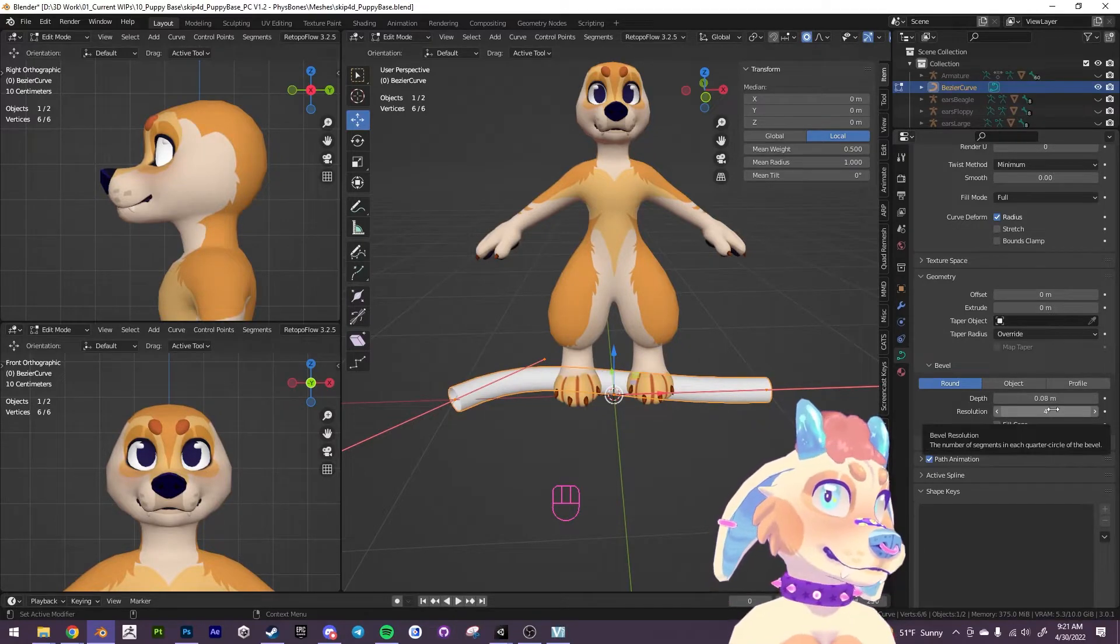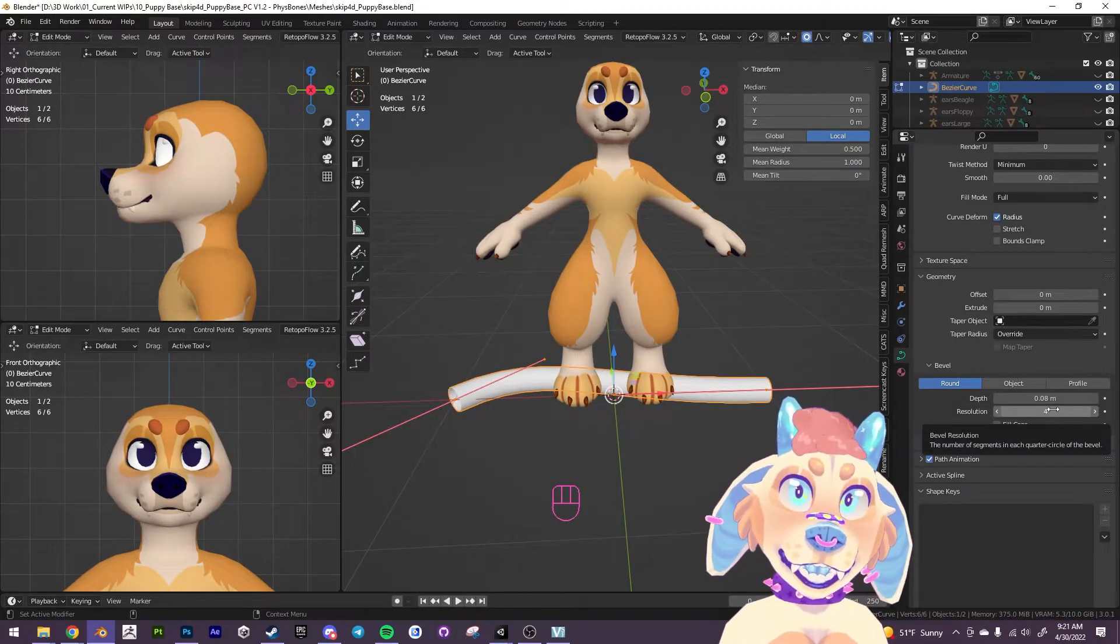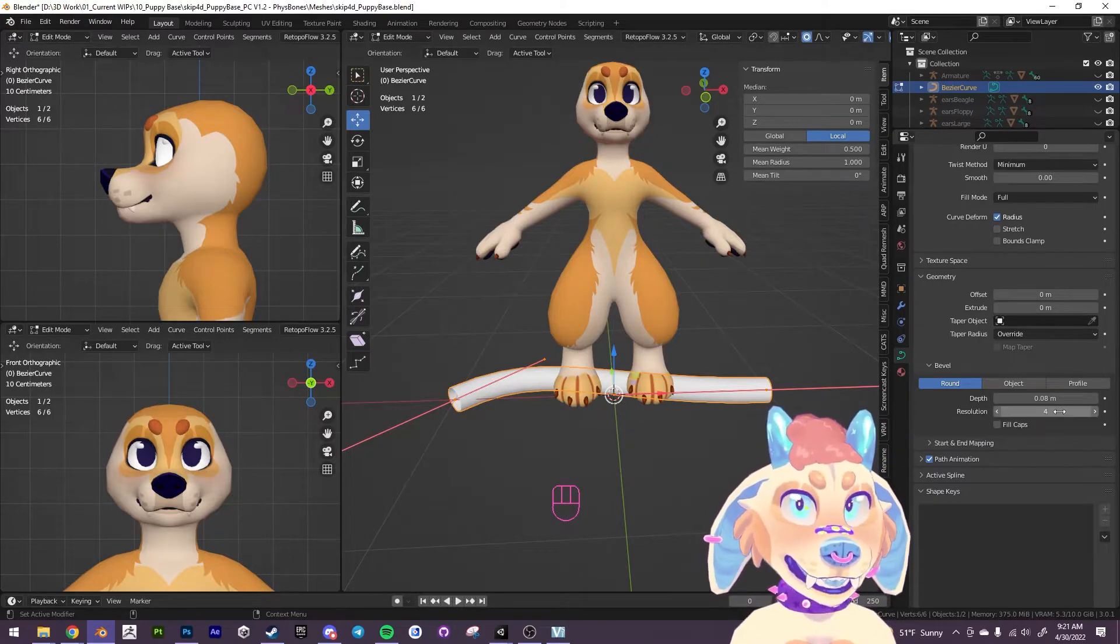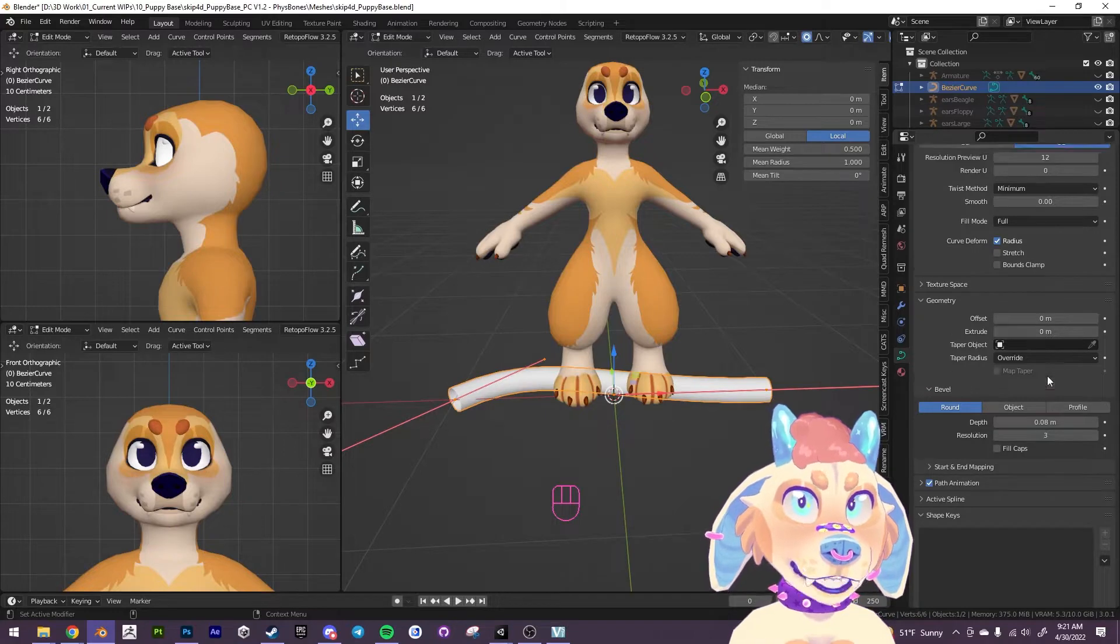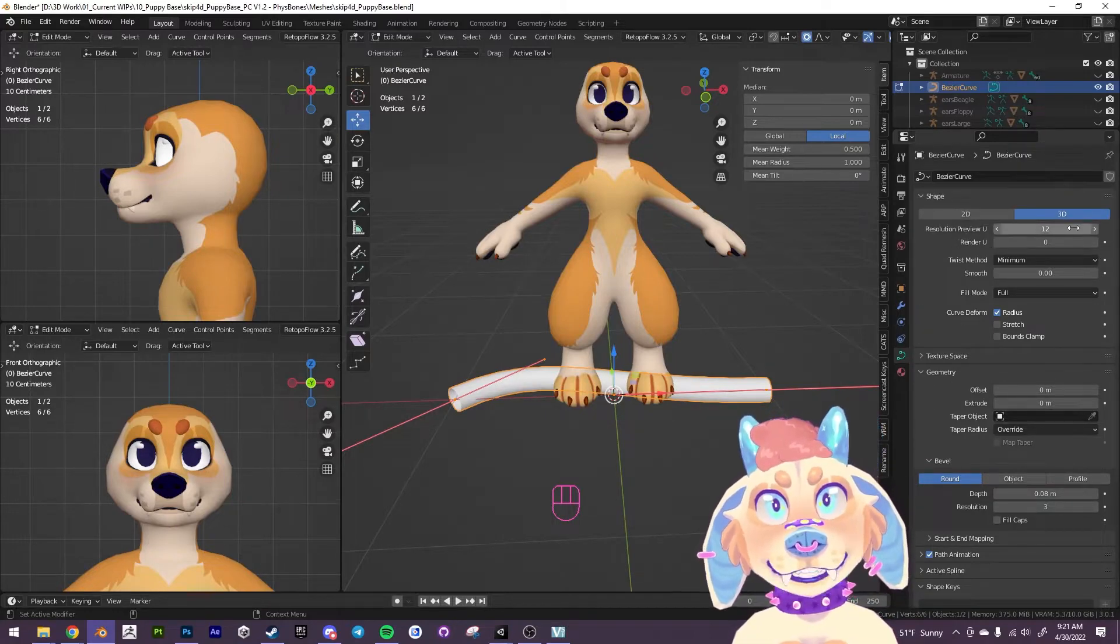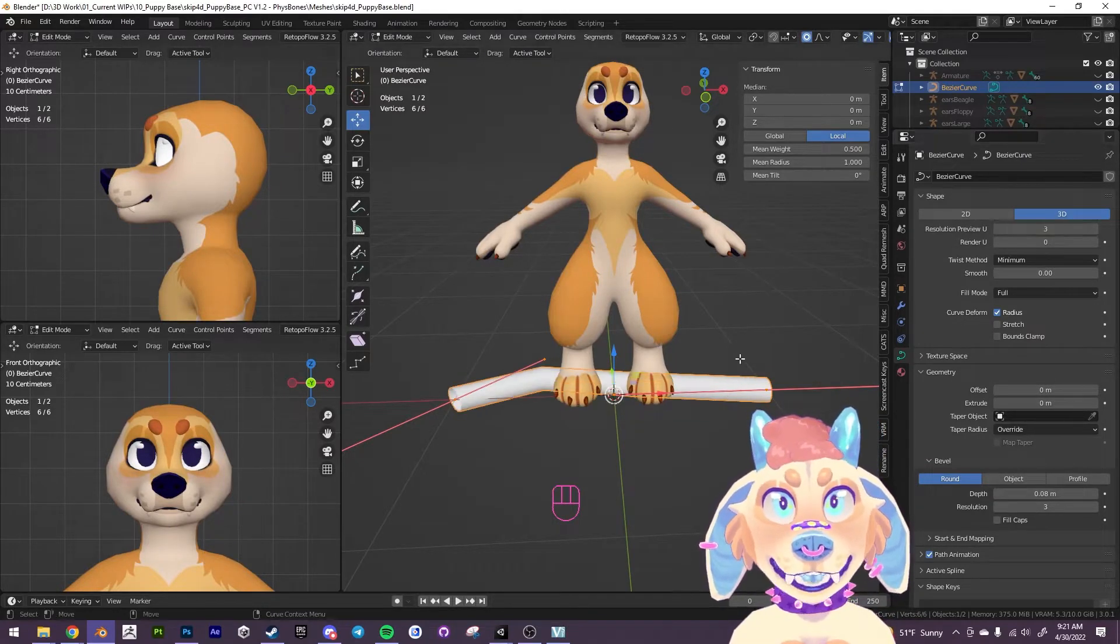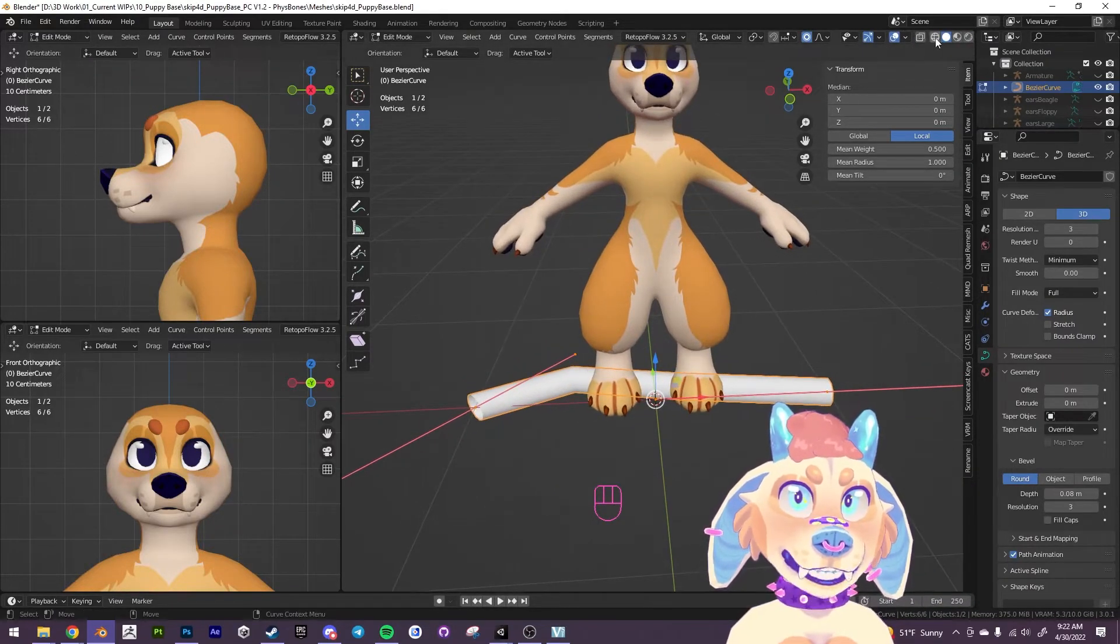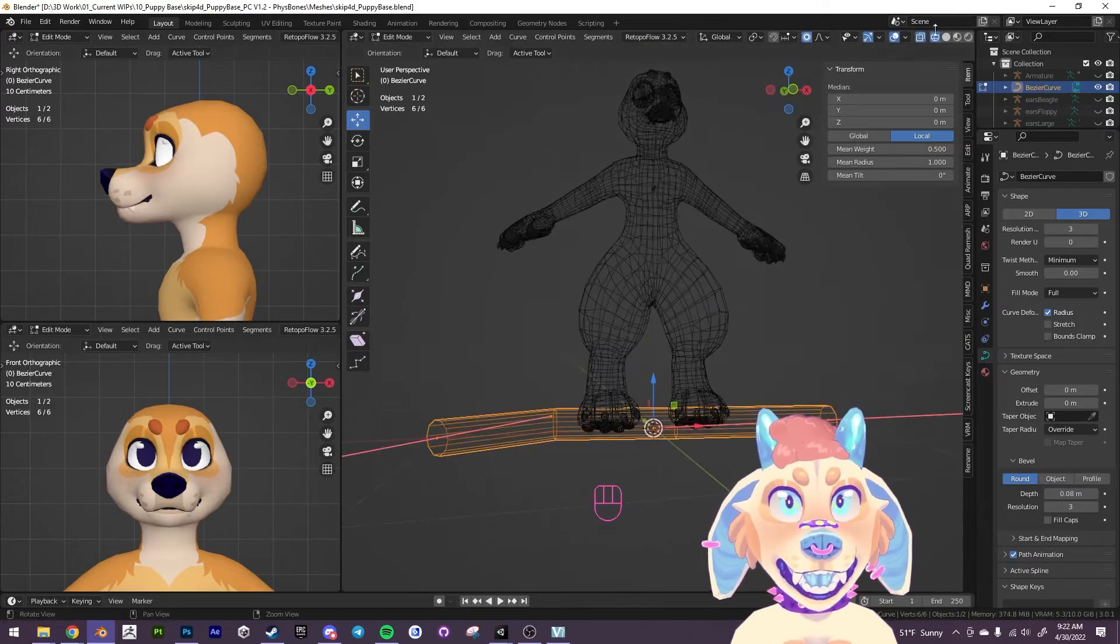The important thing to know is that it's going to start off pretty high poly, so what I'm going to do is I'm going to bump the resolution down to 3, and then up here where it says resolution preview, I'm going to bump this down to 3 as well.